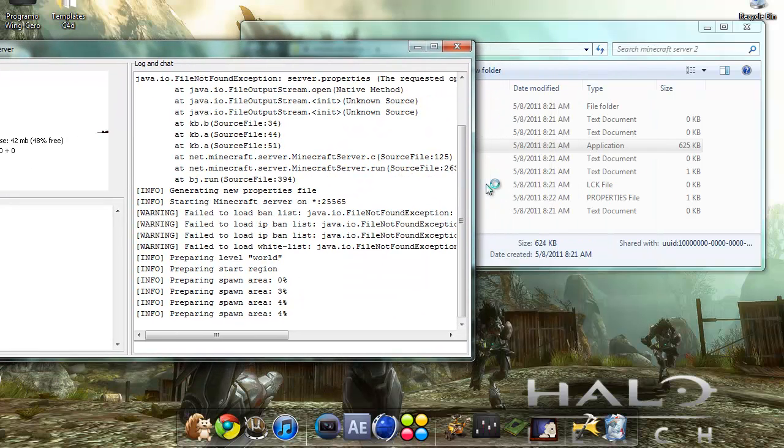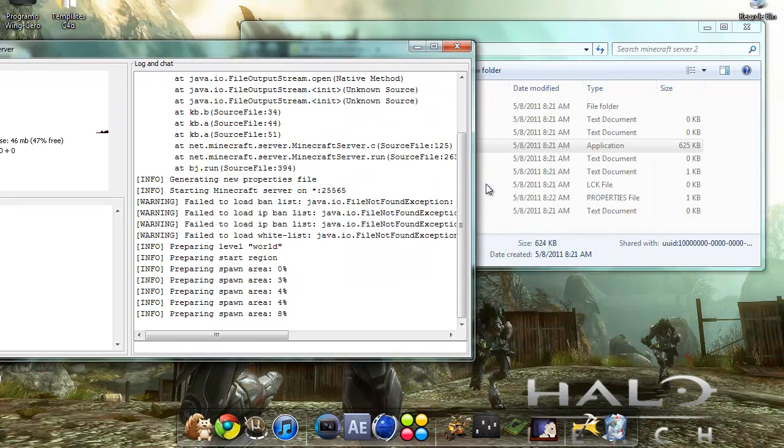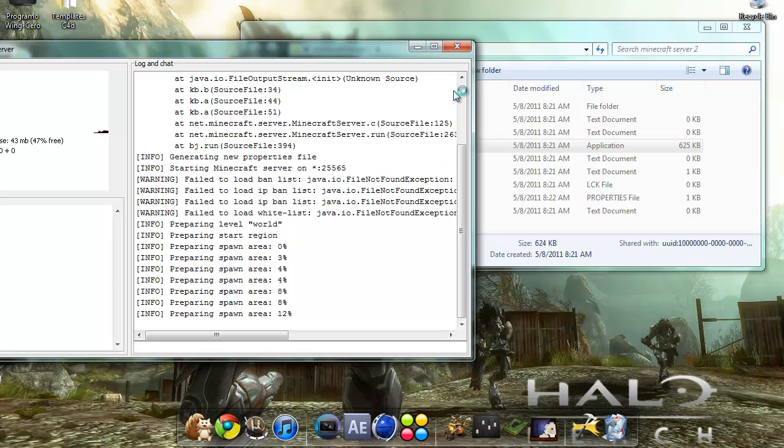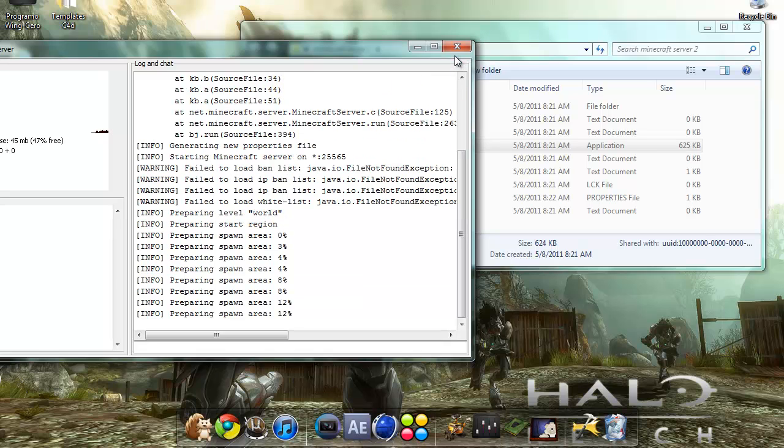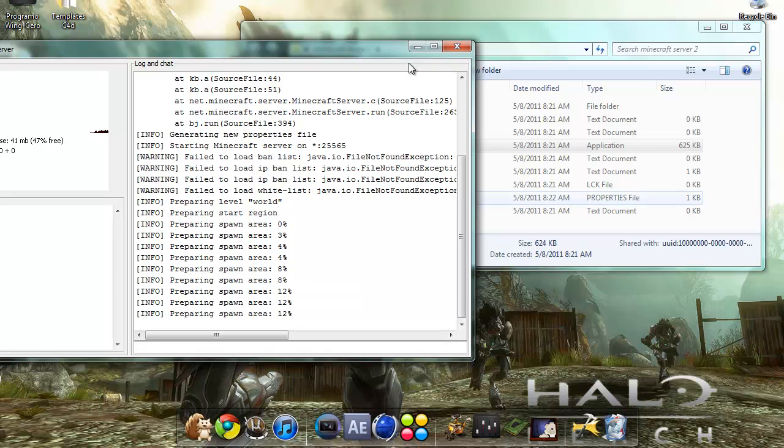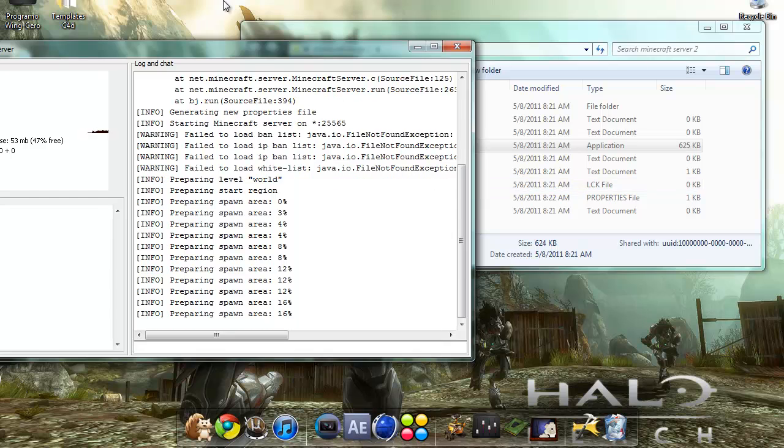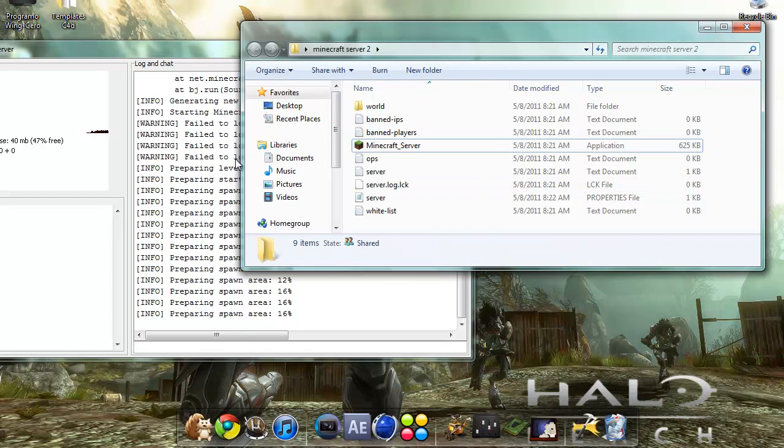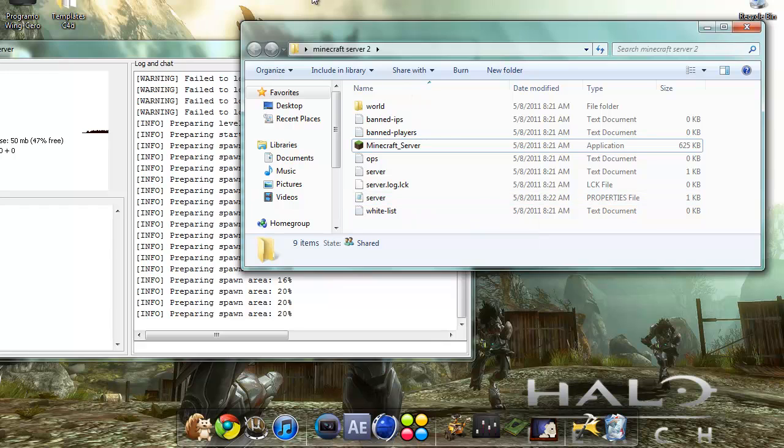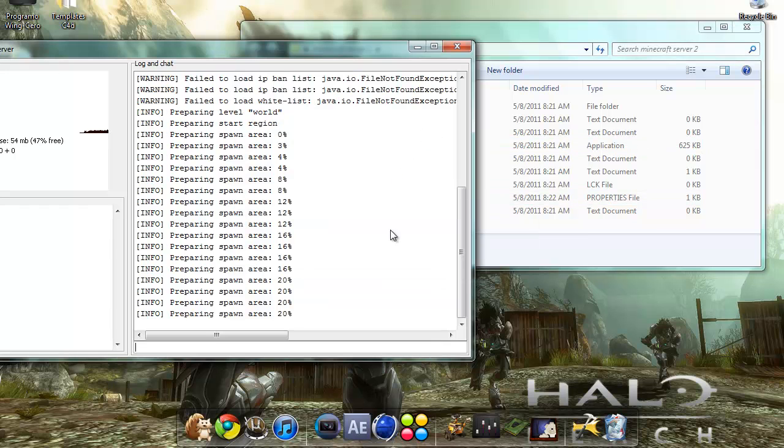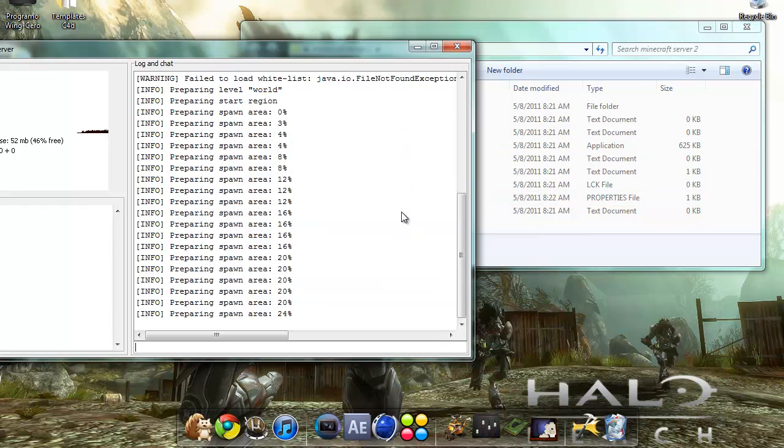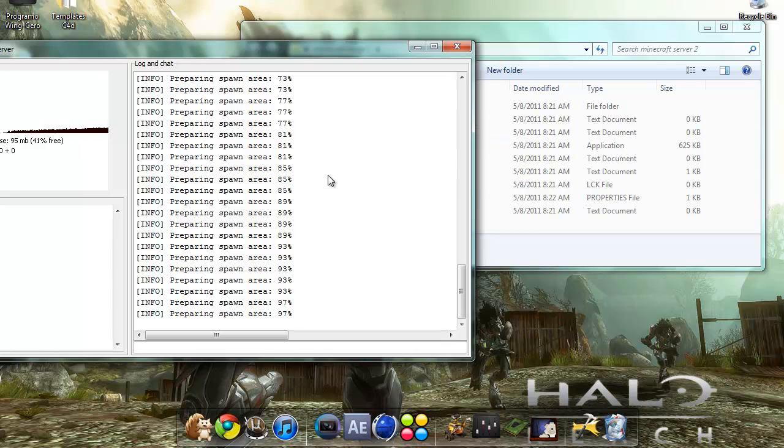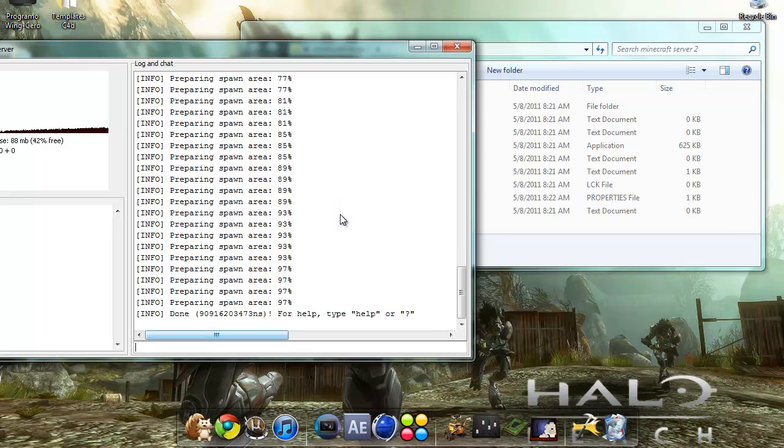Wait till the preparing spawn area is 100%, then close this program. Then you should have these files in the folder. It's going to take a while so I'm going to skip till it's done because my computer's slow. Once it says done, close down the program.